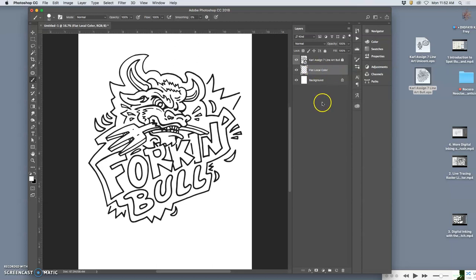And what flat local color is, is if this was like a Charlie Brown Sunday comic, it would just be the most basic coloring possible.